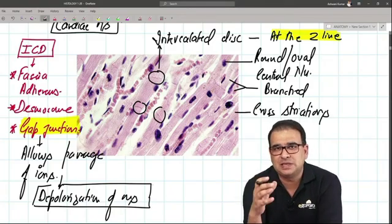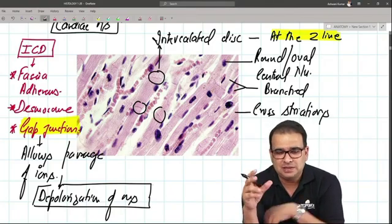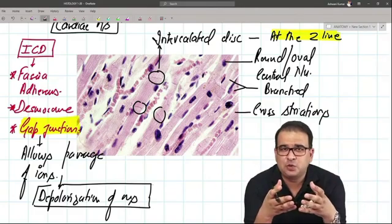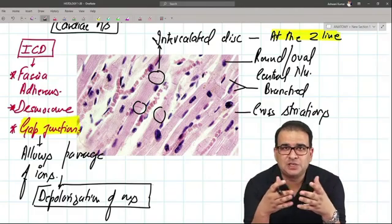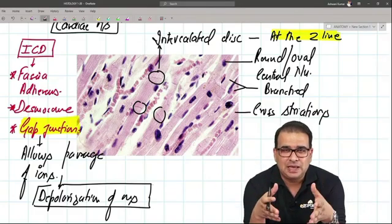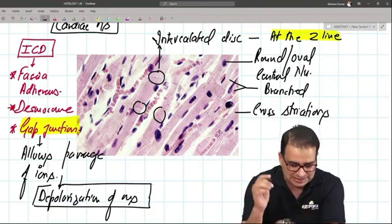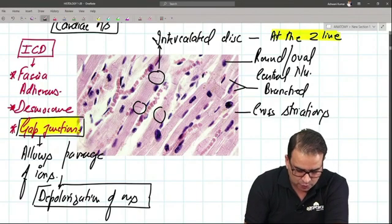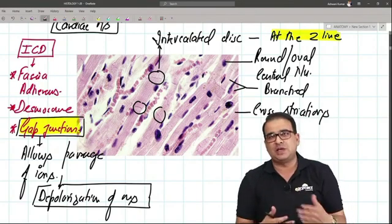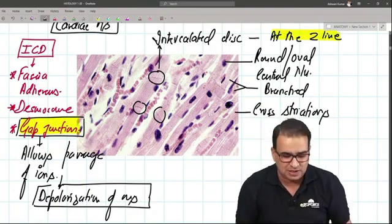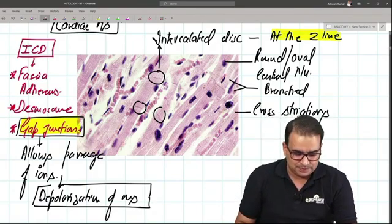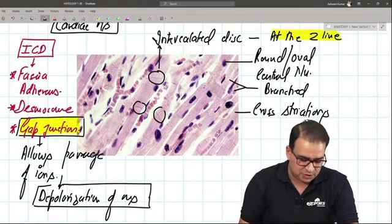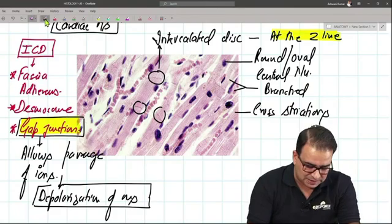Gap junctions form the functional syncytium between cardiac muscle cells. The two cells are connected to each other by this functional syncytium, which is formed by gap junctions that allow passage of ions from one cell to another. These are the key features of cardiac muscle.